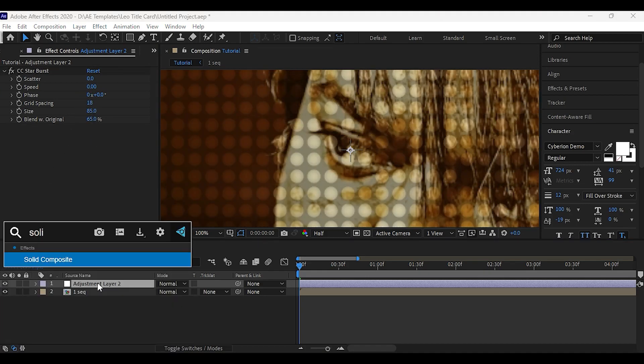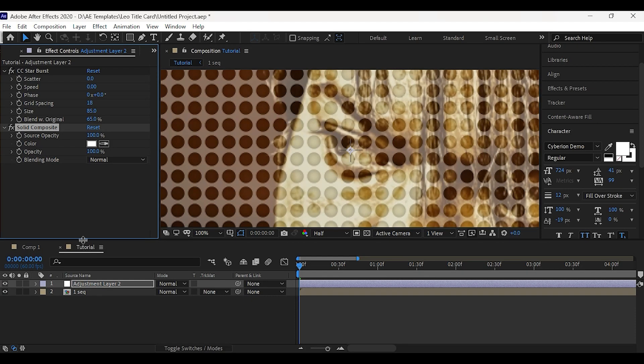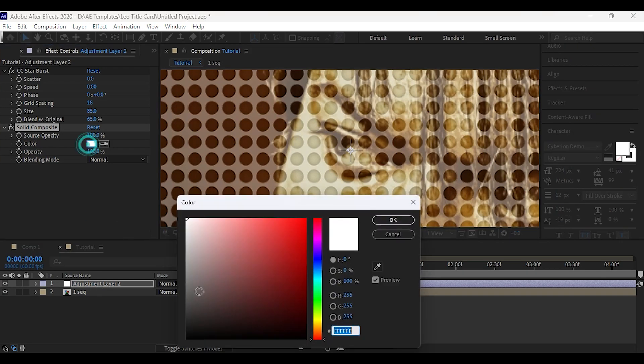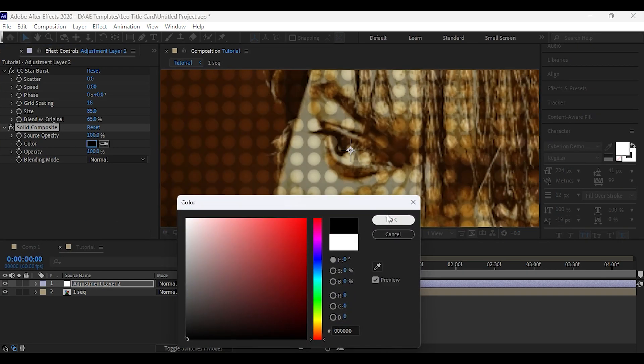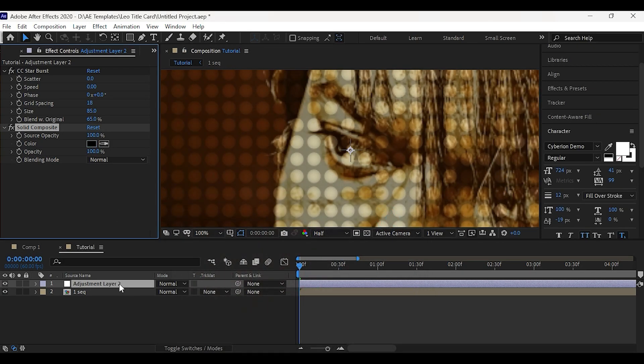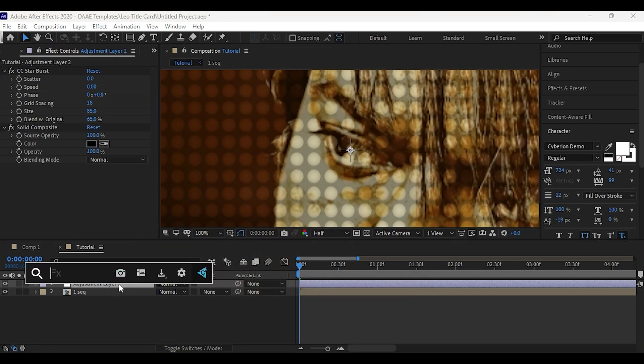Then apply solid composite, set color to black, then apply curves and change the RGB curves to like this.